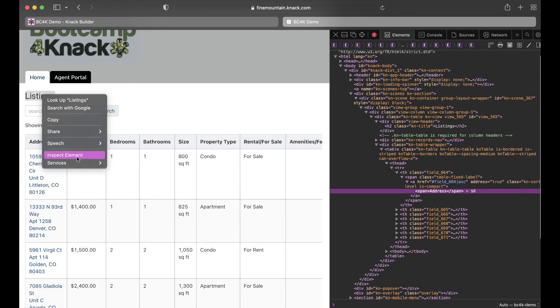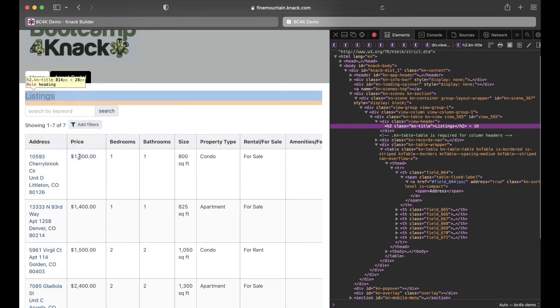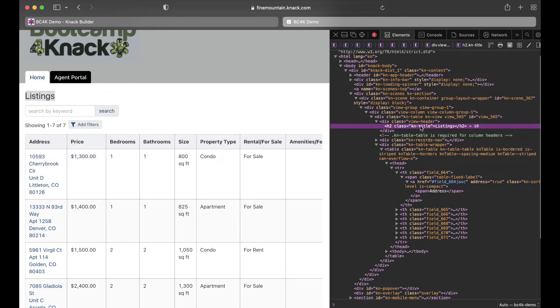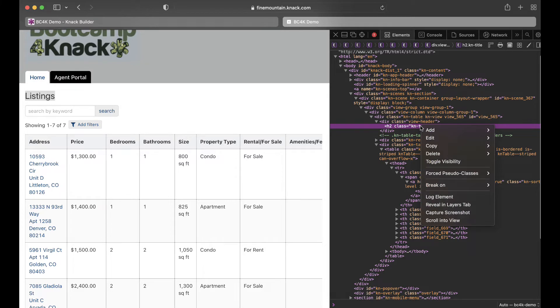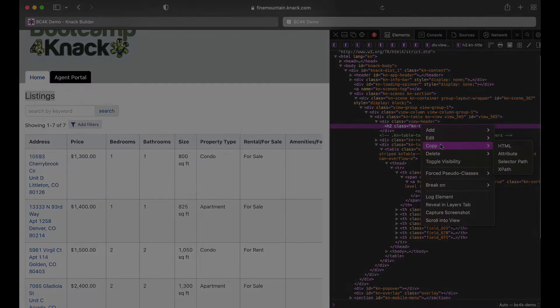I'll also show you how to retrieve element selectors in order to target specific elements of a page or view in your code, such as the selector for the title element of a NAC table view.